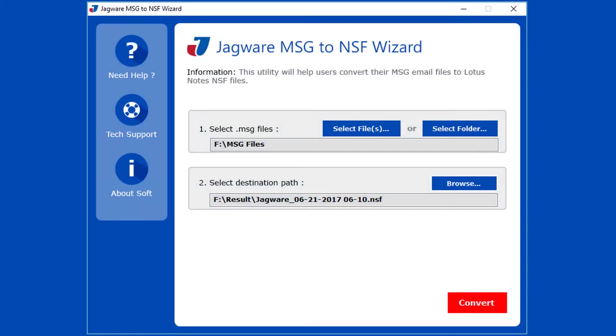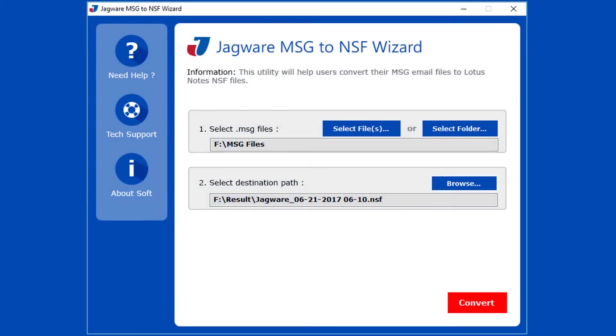Now step 3. Now go for conversion. Click on convert button to start conversion.